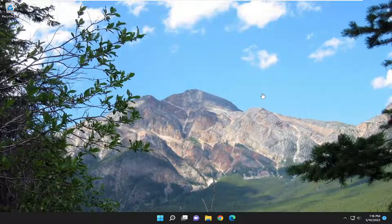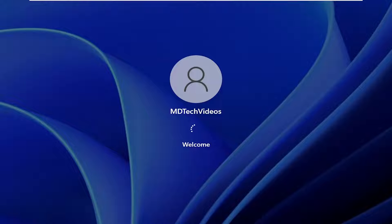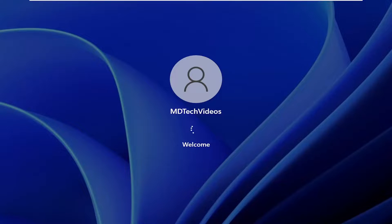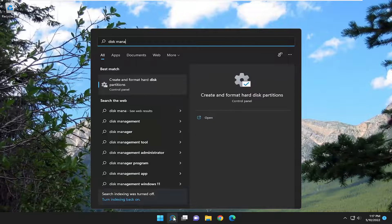So the first thing I recommend doing would just be to close out and save any open programs and applications, and then go ahead and restart your computer. Then attempt to launch disk management and see if your problem has been resolved.